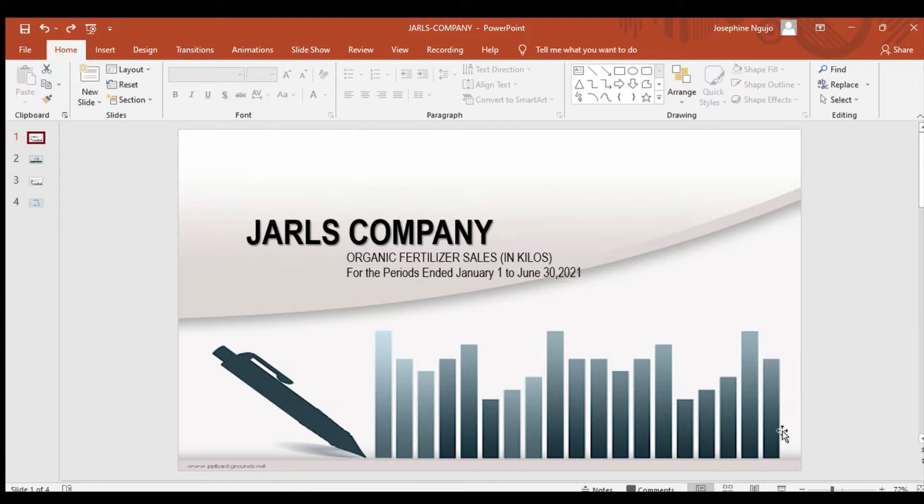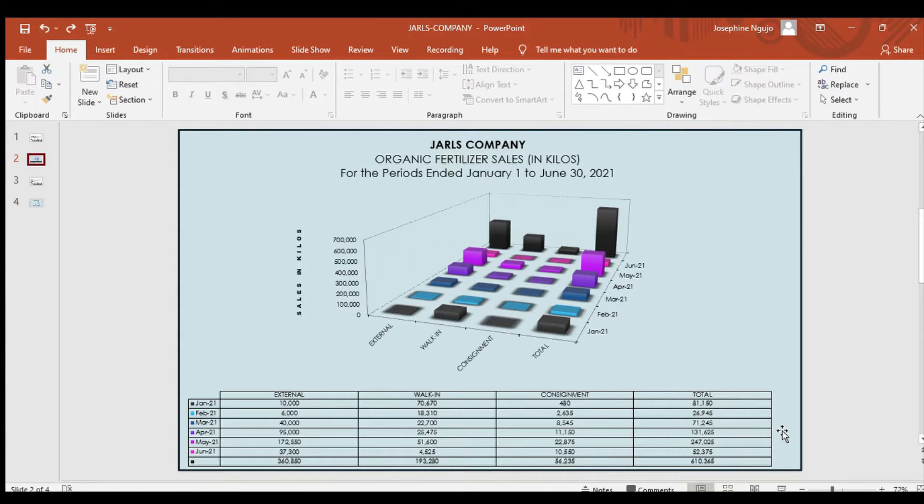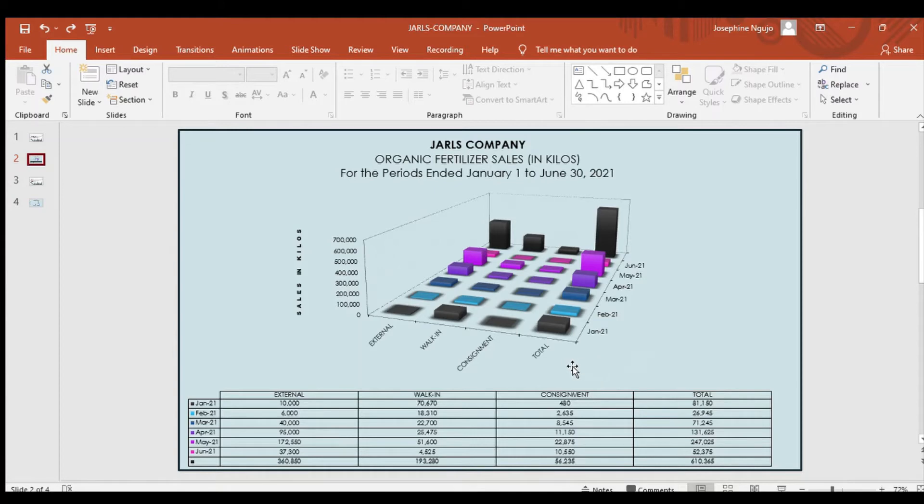Moreover, the graph above shows the sales in kilos of organic fertilizer for half of the year in 2021, which started on January 1 and ended on June 30. What you see in the presentation is the flow of sales for the first six months of 2021.